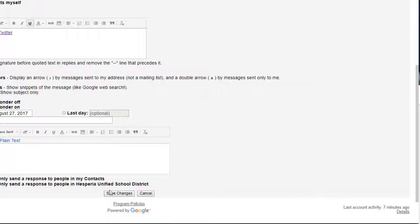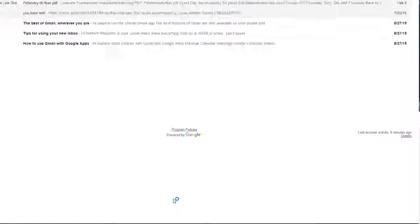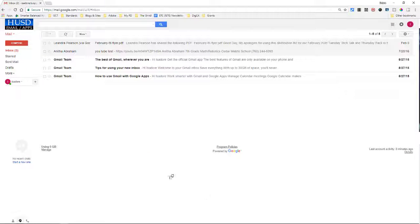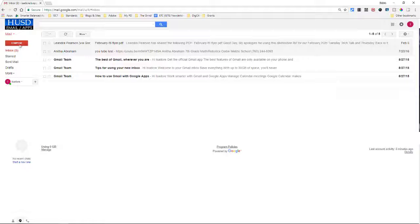And then what you want to do, the most important part, is to click Save. Because if you don't, you will not save. So let's see if that worked.